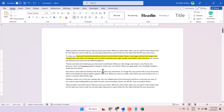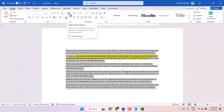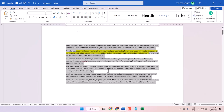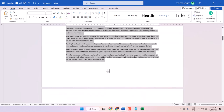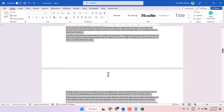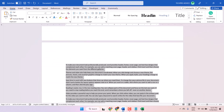So press Ctrl+A and just select this one. It will format the whole text and sentence in your Word document like this.